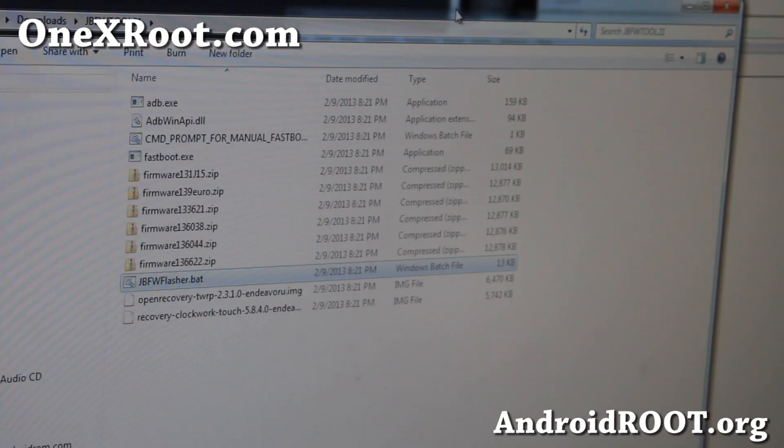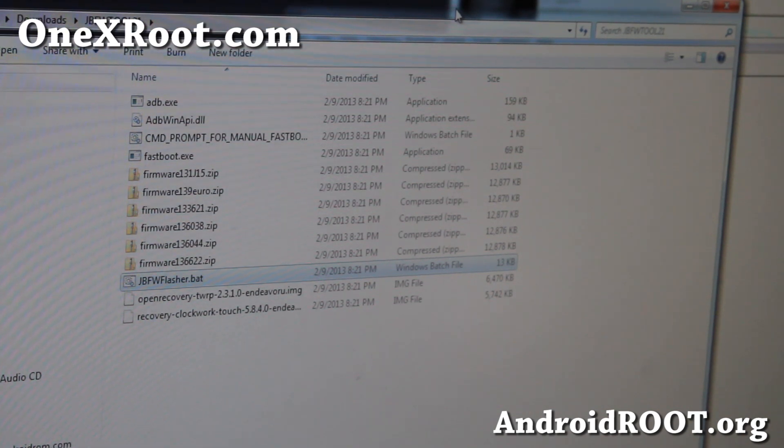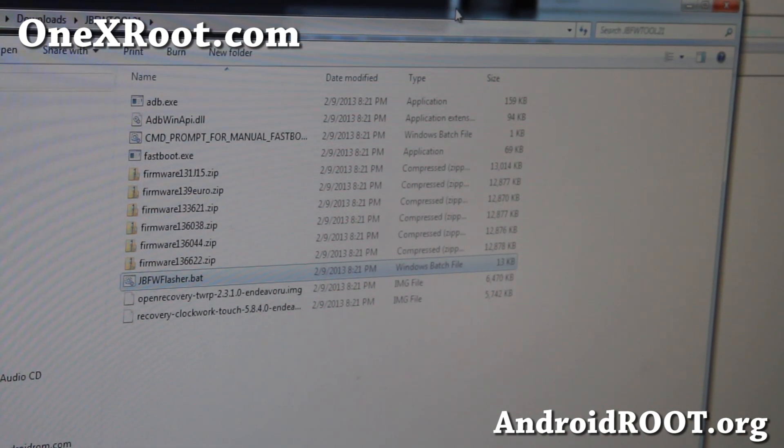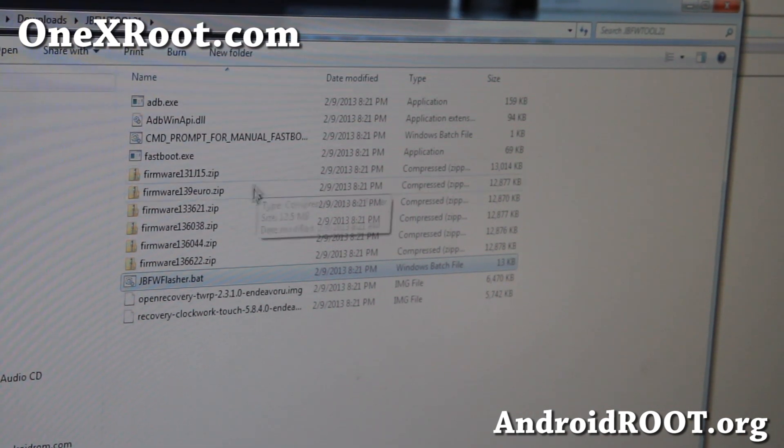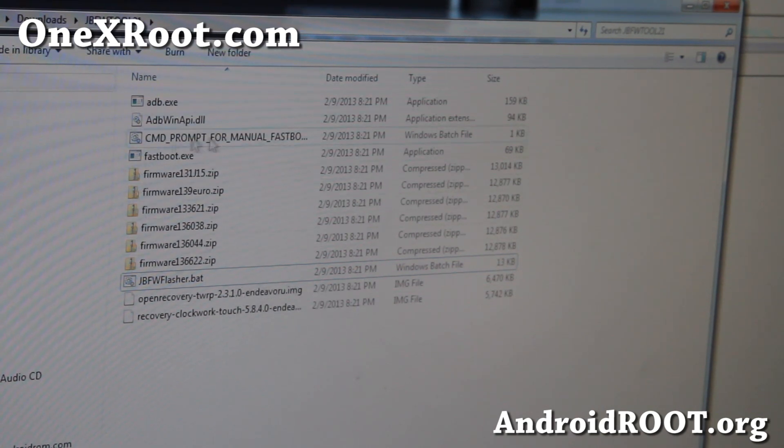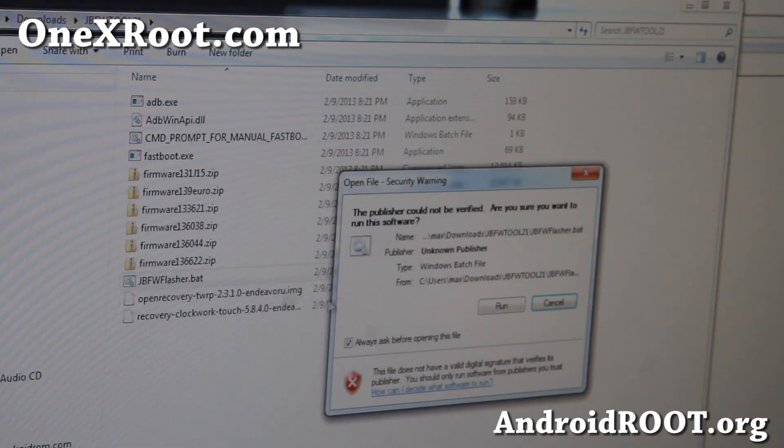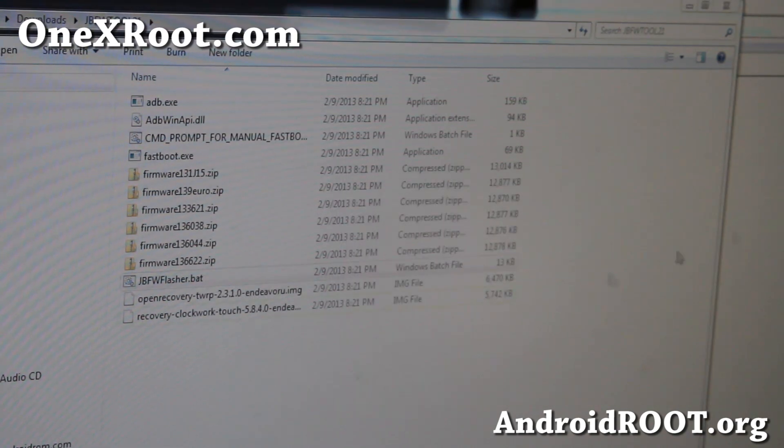Alright, go ahead and download JBFW Tools 21.7-zip. Unzip it using 7-zip. And also, go ahead and double click on JBFW Flasher.bat.